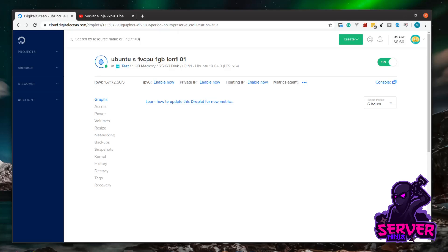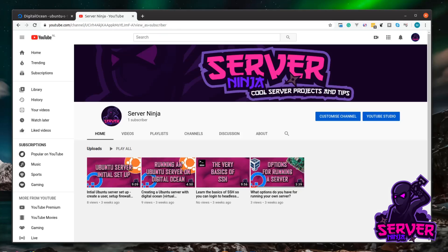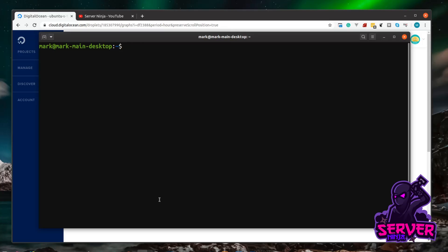Before we get started you do need a server with Ubuntu installed and an initial server setup completed. If you don't know how to do this, head over to my channel — I've got videos showing you the steps. I'm using Digital Ocean, so there's a video showing how to get up and running with a server there, and then follow my Ubuntu initial server setup to configure a user and a firewall. Once you have that in place, come back and we can get started. The first thing we need to do is SSH into our server.